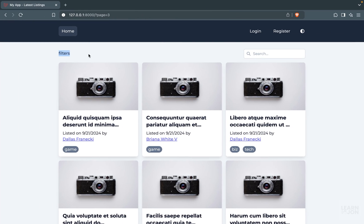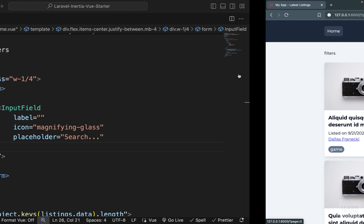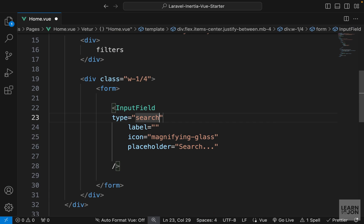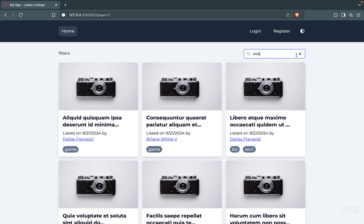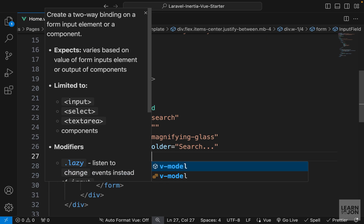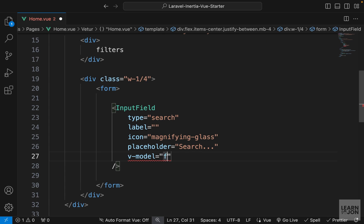We have our filters and our input field. Since this is a search input field we can use type='search' to get a clear button — when I add something here I can click it and it will delete whatever is in that field. Let's add the v-model here.